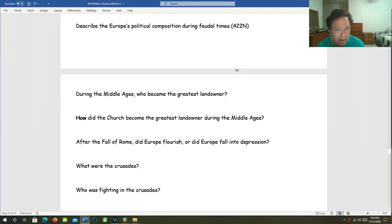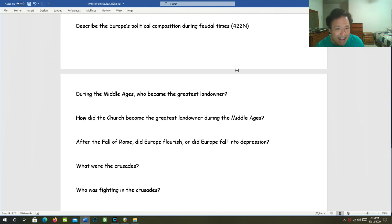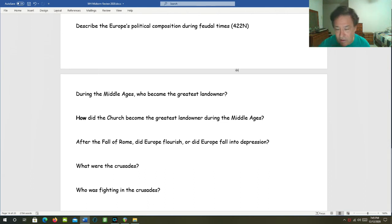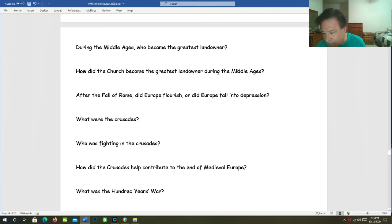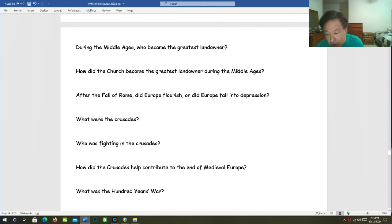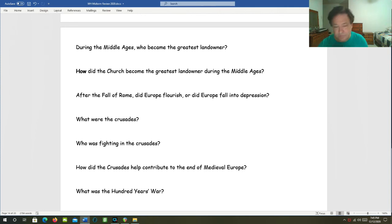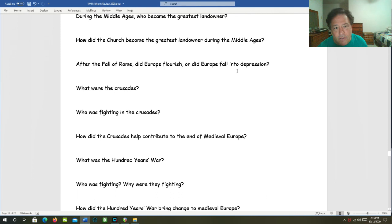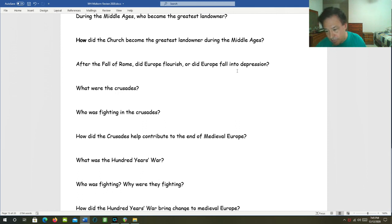During the Middle Ages, who became the greatest landowner? That would be the Catholic Church. And how did the Church become the greatest landowner during the Middle Ages? Nobles would often will large pieces of land to the Church after they died, hoping that that would get them into Heaven. After the fall of Rome, did Europe flourish, or did Europe fall into a depression? And the answer was, the Depression.